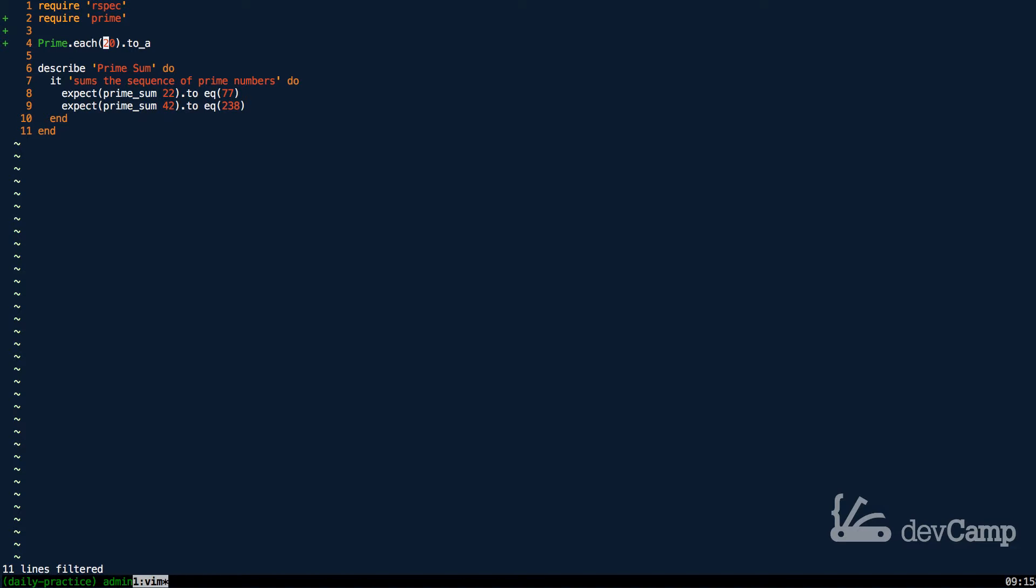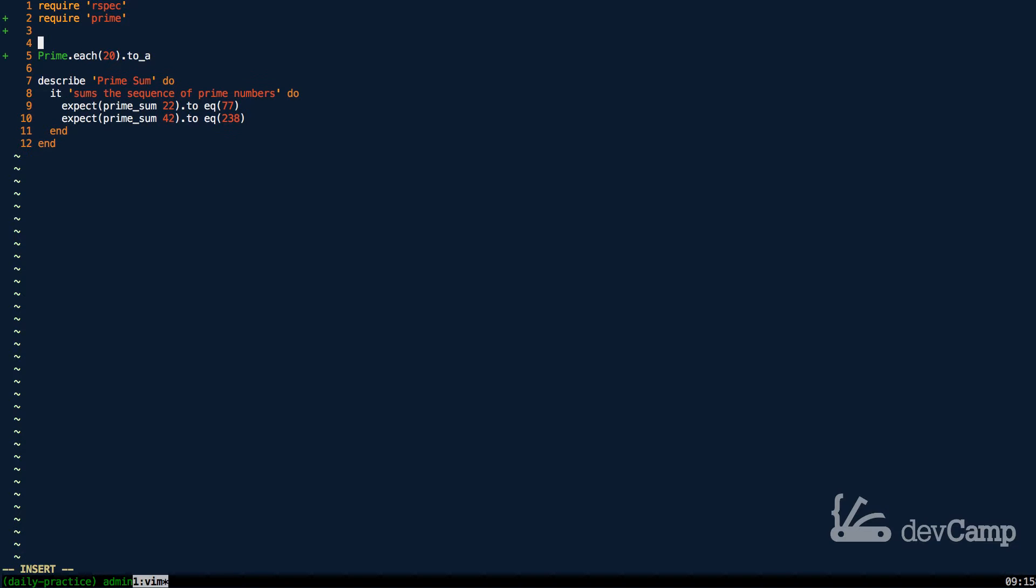We need to total all of those values as a sum. So for that we're going to use the inject method.